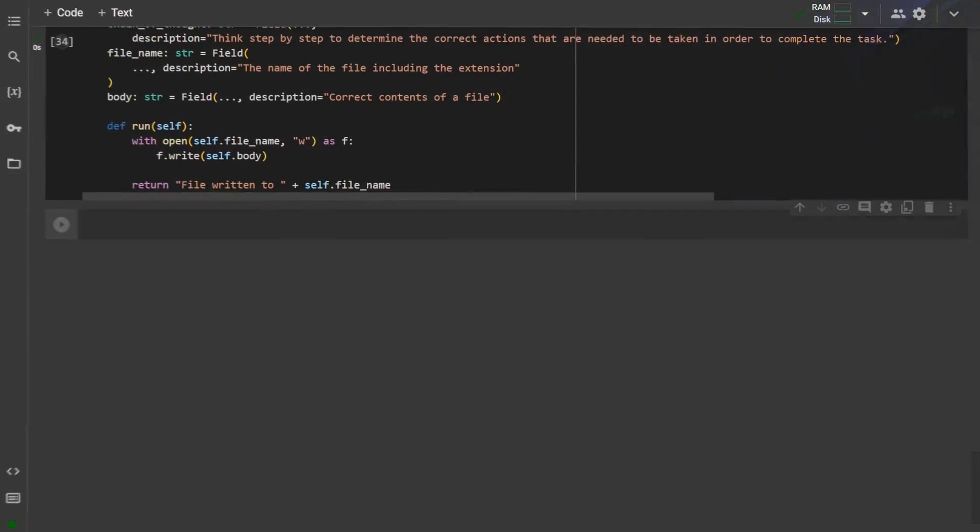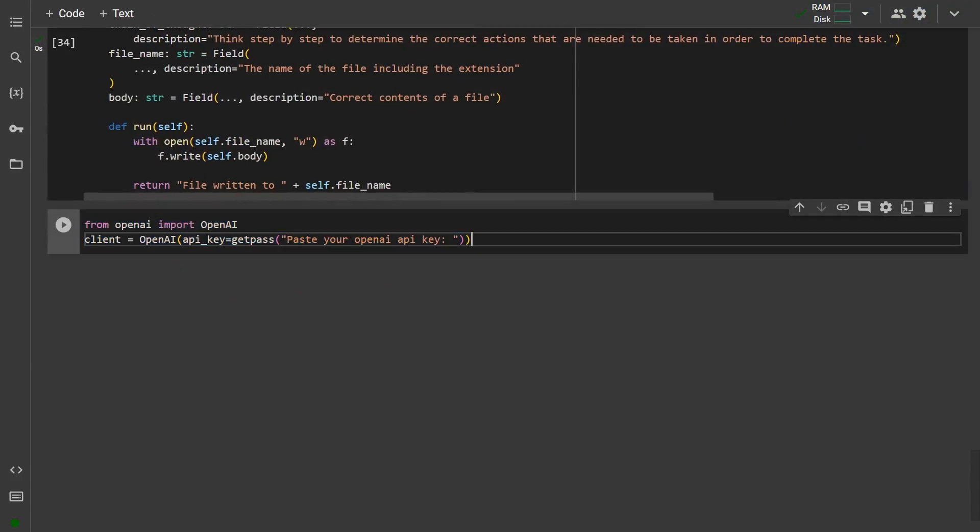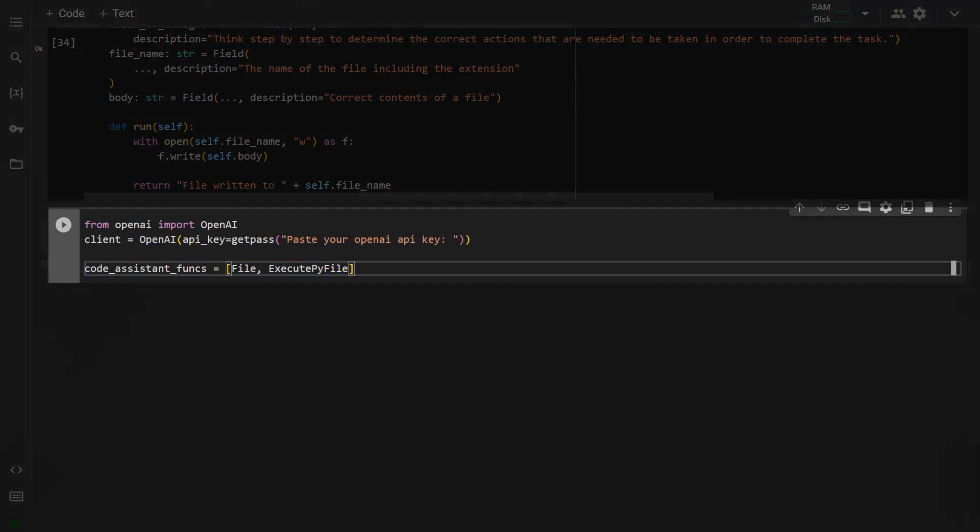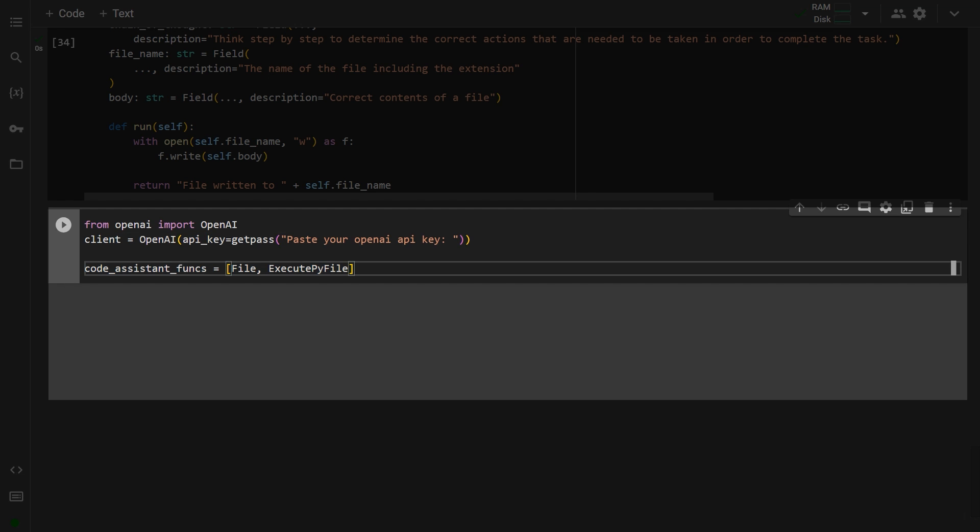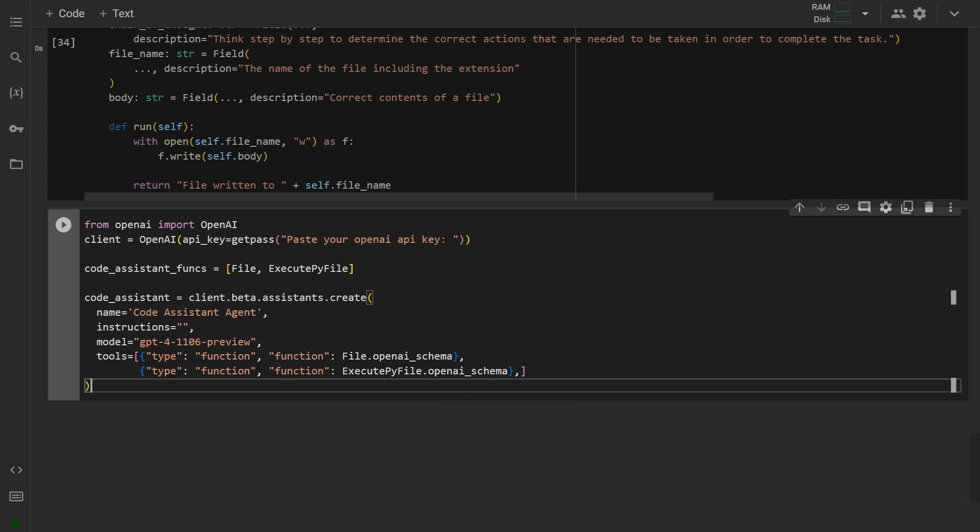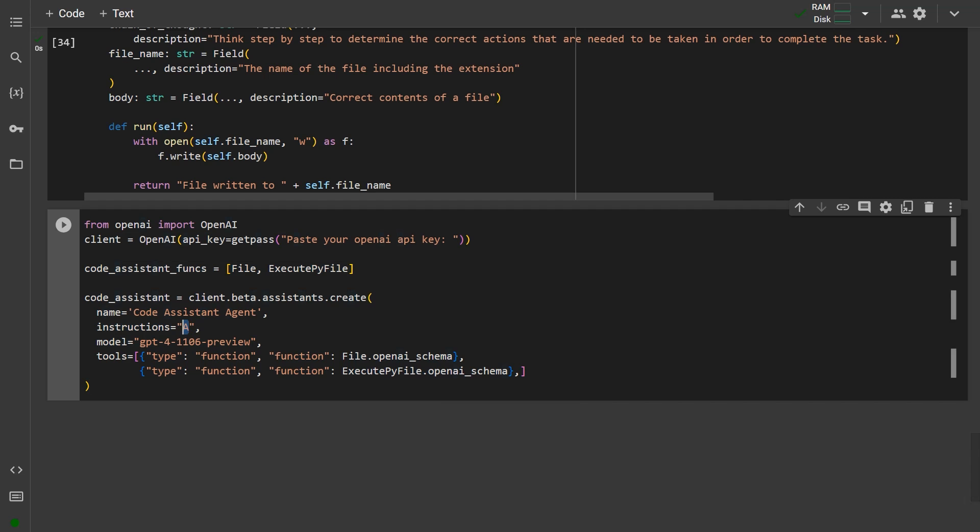This parameter forces the model to map out each action step by step before proceeding with the function execution. This makes our agent more accurate on certain complex tasks without the need to use the Chain of Thought prompt globally as AutoGen does, which significantly increases the token usage and latency in production. Next, we'll add both of these functions into an array to be used later in our GetCompletion function and create our Code Assistant using the new BetaAssistance API.